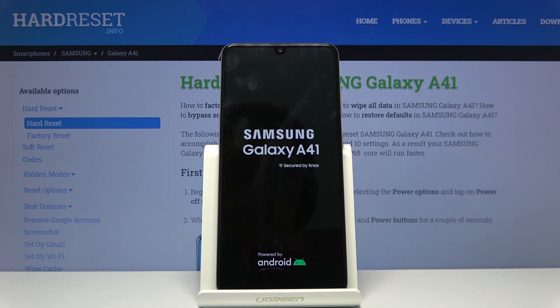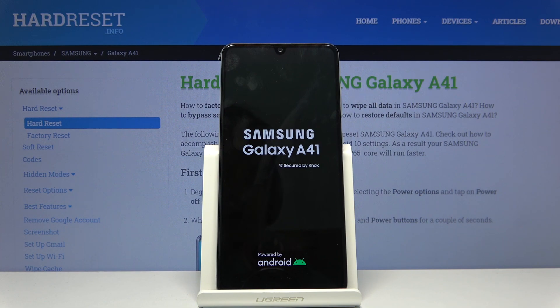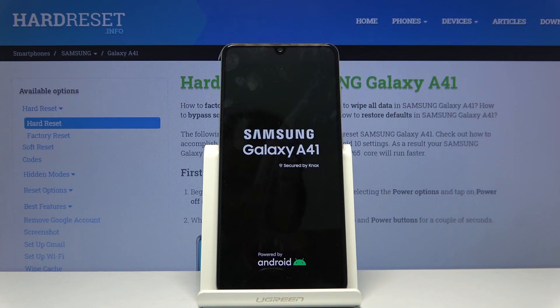Now this will take a couple minutes so just be patient, but once it's finished we should be greeted with the Android setup screen. I'll be back once that is visible.